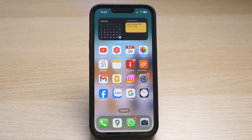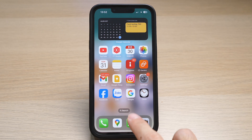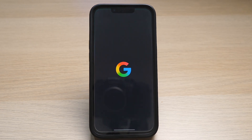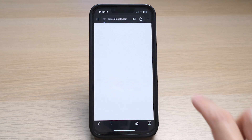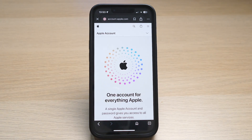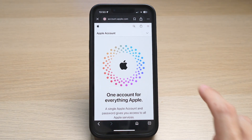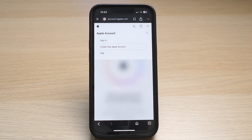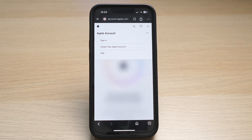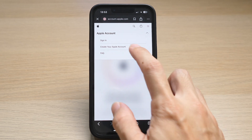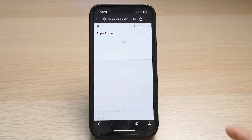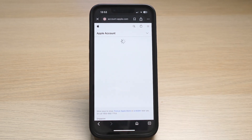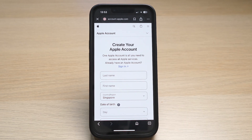Open up a web browser on your phone and go to the website appleid.apple.com. Once you reach the landing page, tap on the arrow down icon near the top right of the screen, and you'll see the option for 'Create your Apple Account.'